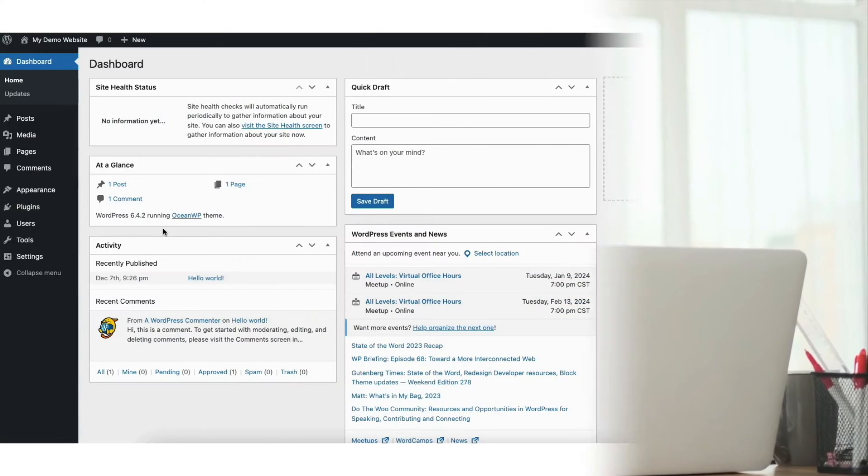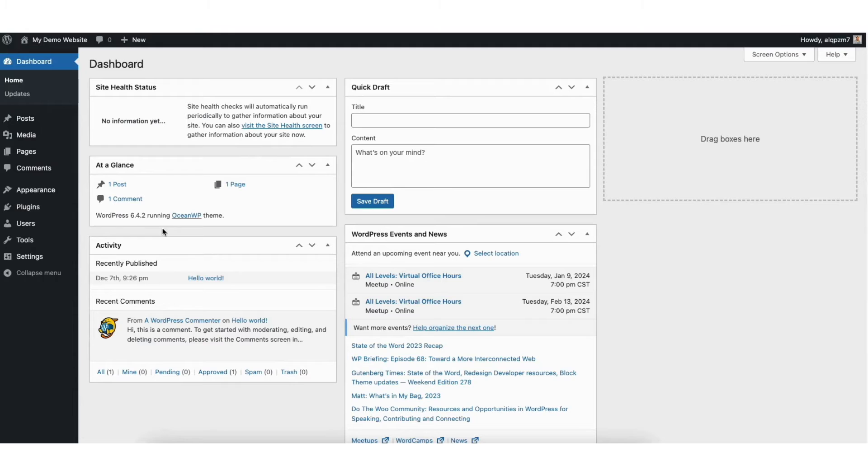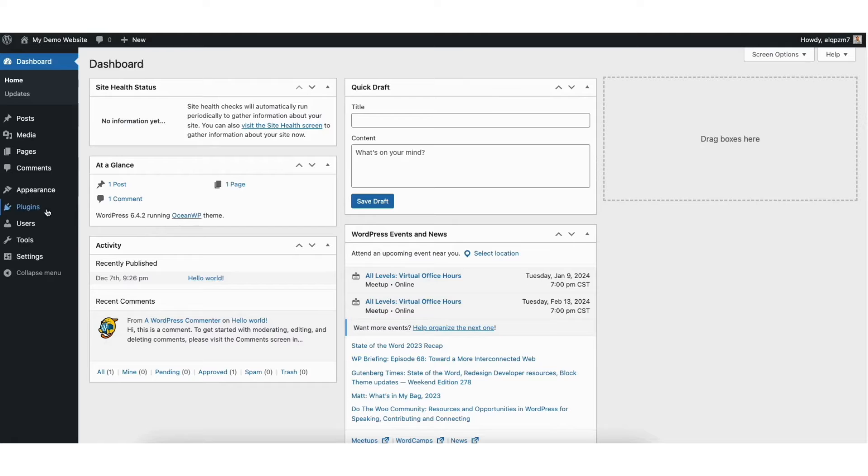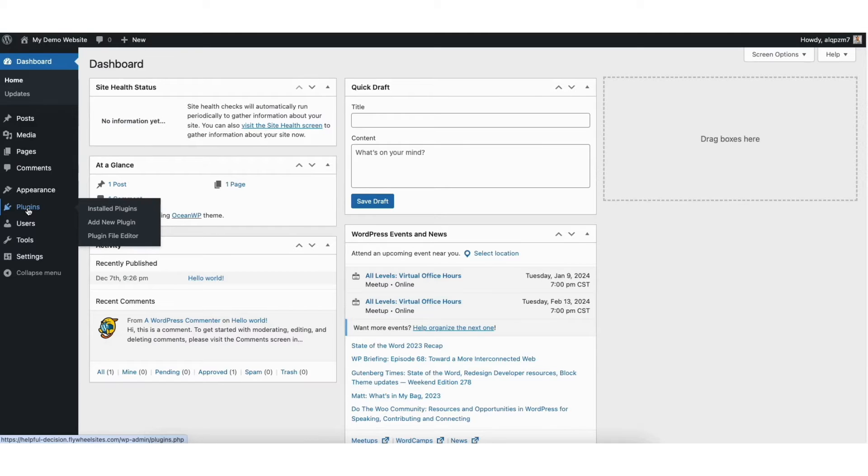I'm in the WordPress dashboard. You want to start by hovering over the plugins tab in the left side menu. Click add new plugin.